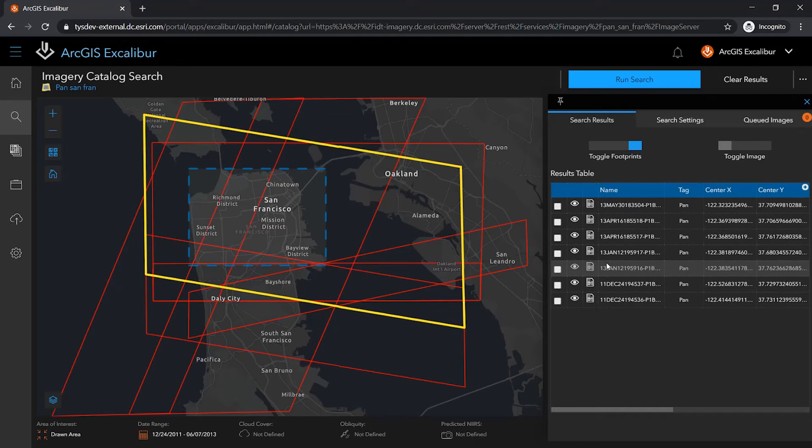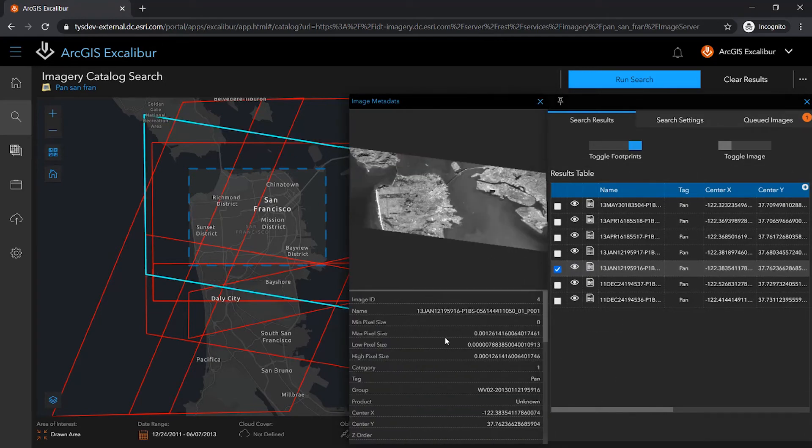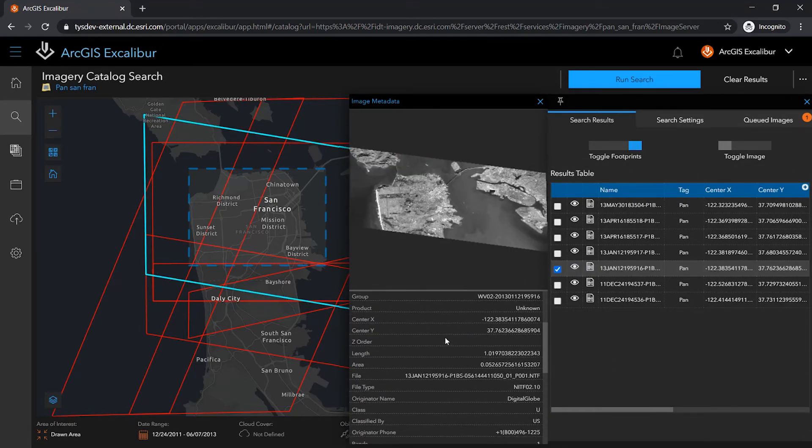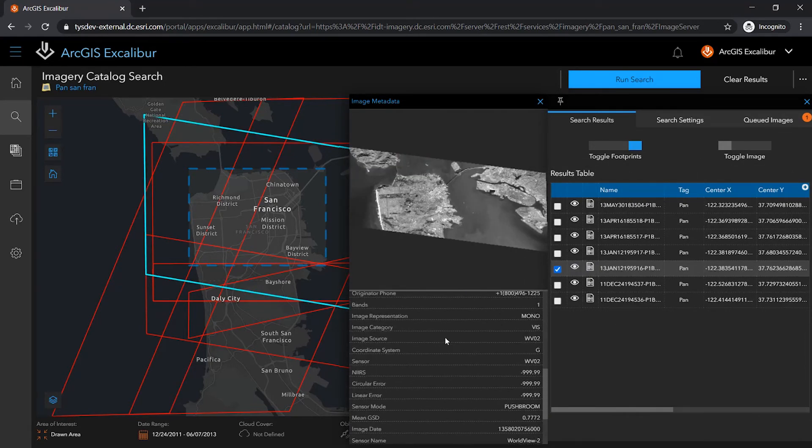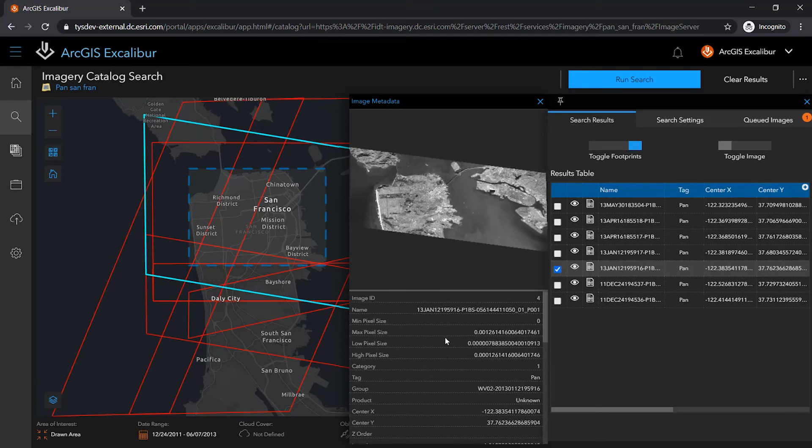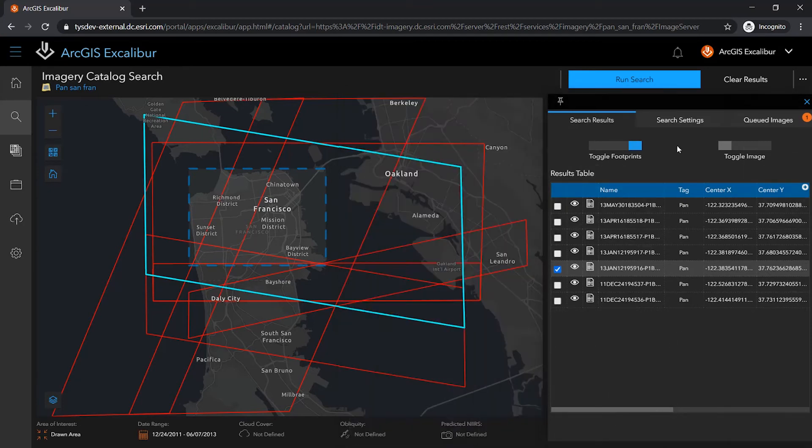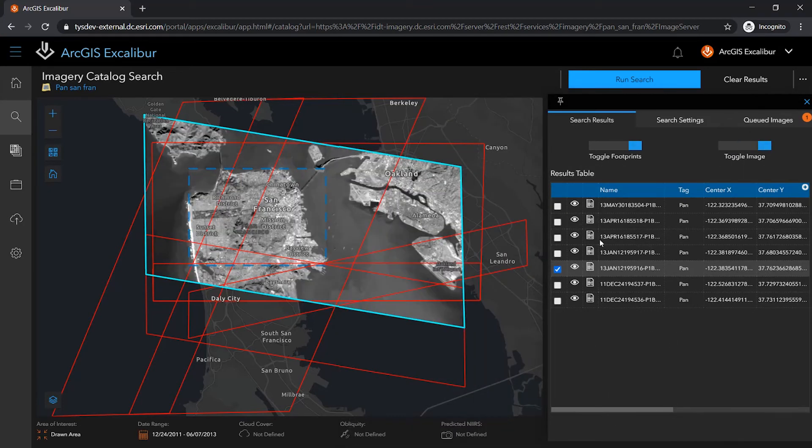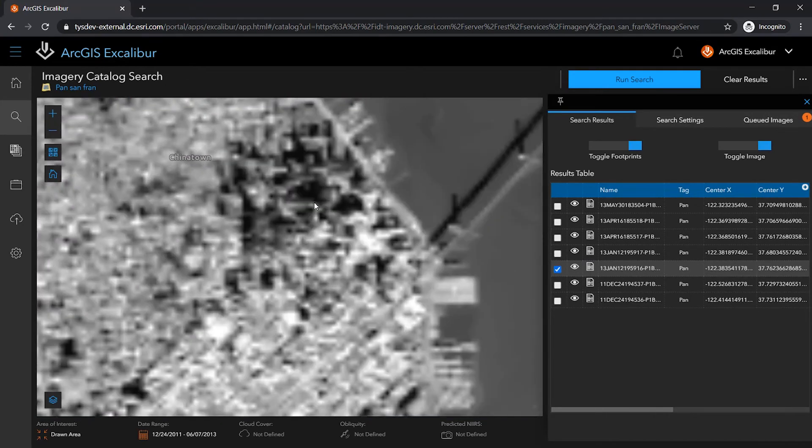I can select an image to view the complete metadata for this specific image, or I can view the full resolution image in the search map.